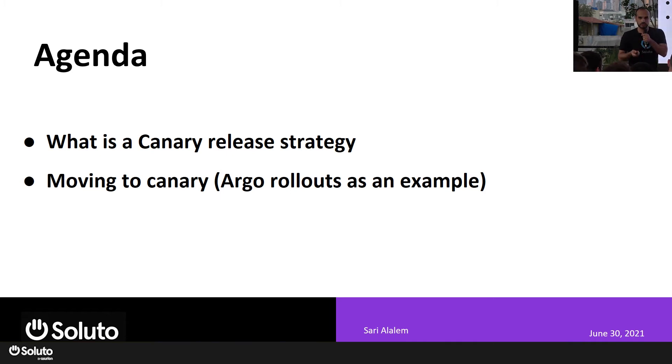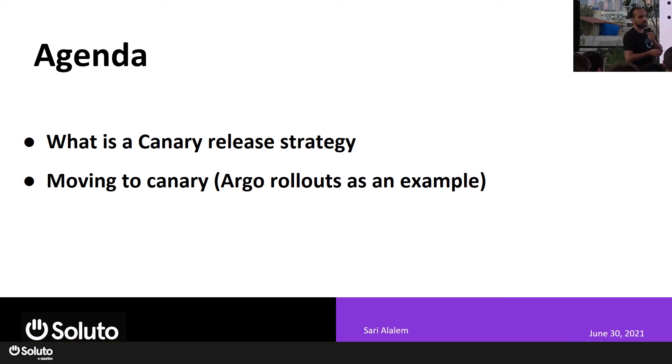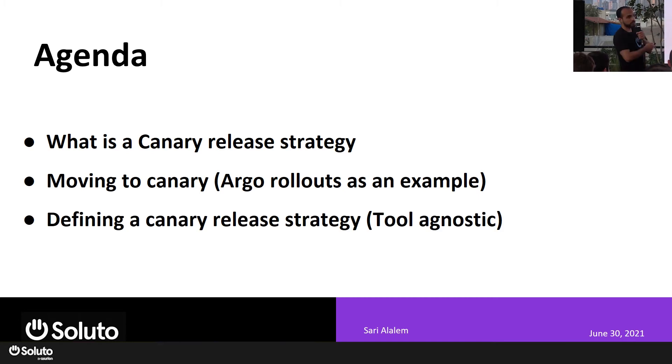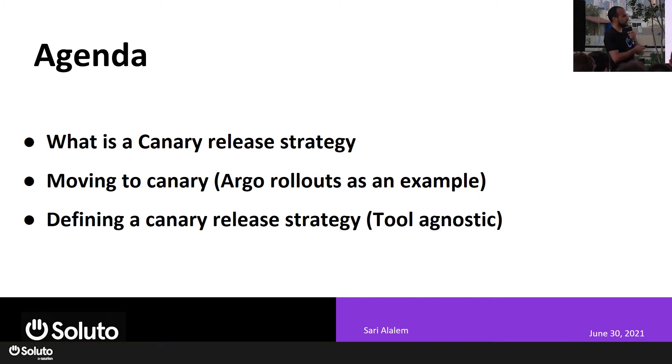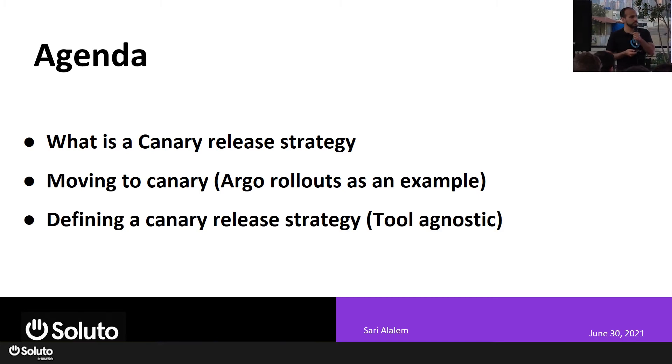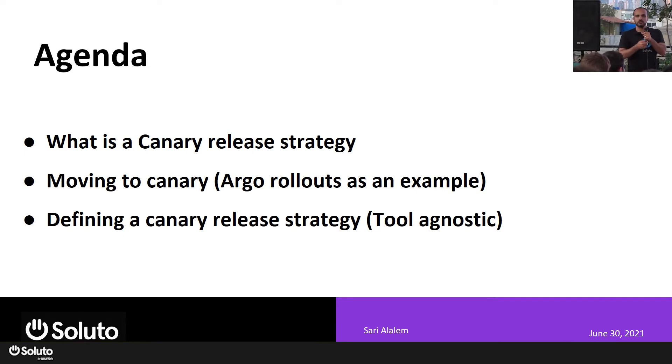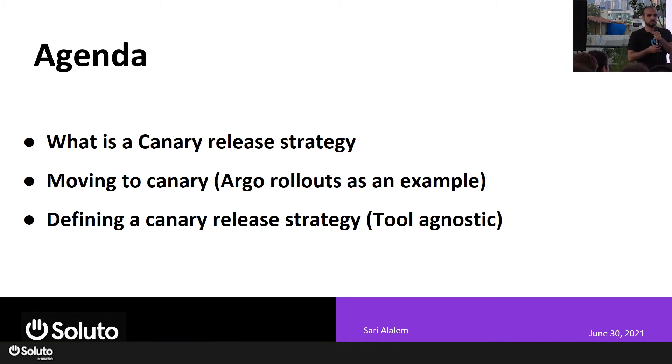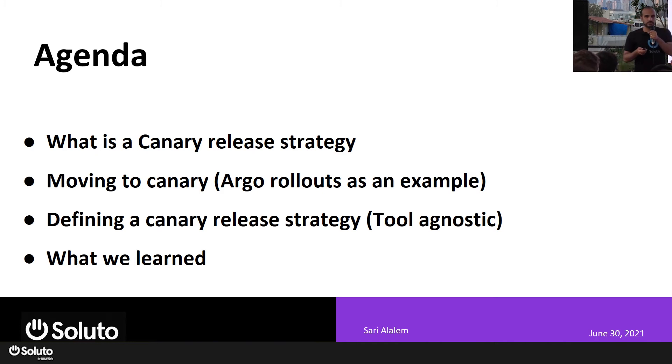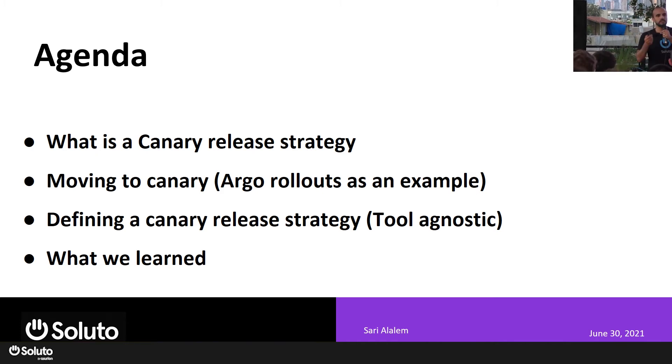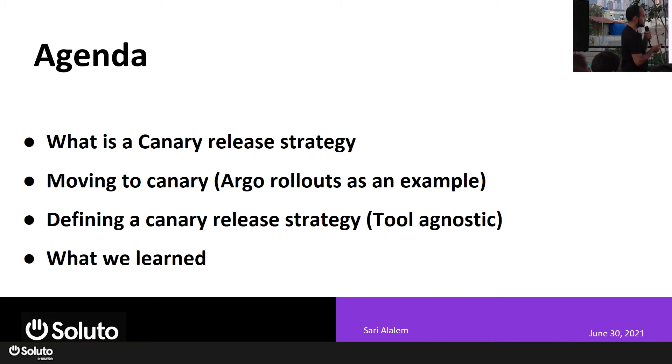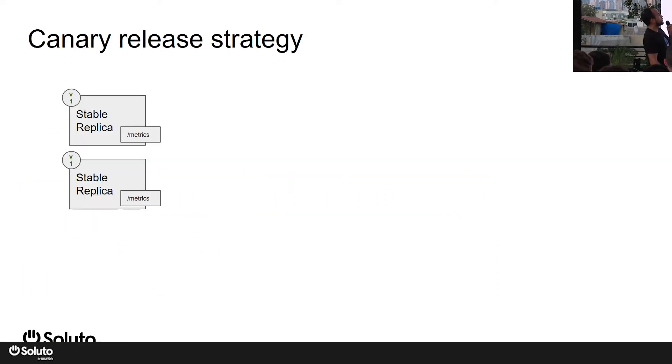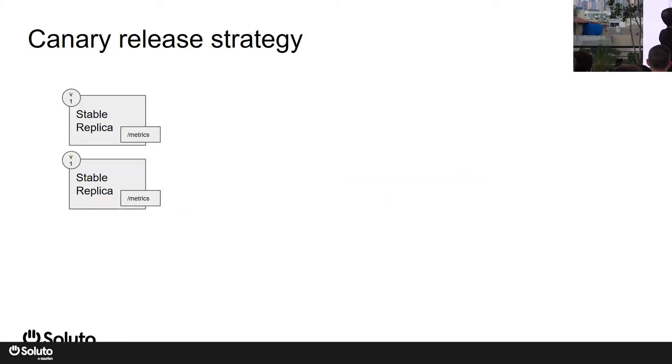We'll take Argo Rollouts as an example, and then the juicy stuff, which is how to define a good canary release strategy regardless of the tool that you're using - Kubernetes or not, Argo Rollouts or not. This will be of use to anyone here. Then we will move to what we learned after using this for more than a year in Soluto.